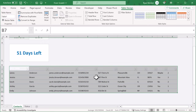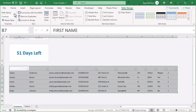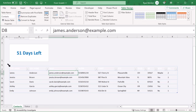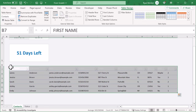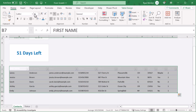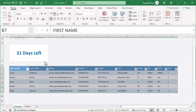Then, under the table design tab in the ribbon, give your table a name like "contacts." Next, you want to remove the fill color from the table, so select the entire table and then go to home, fill, no fill.